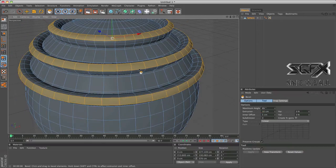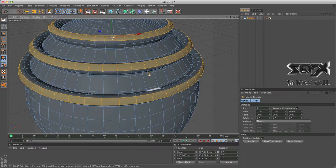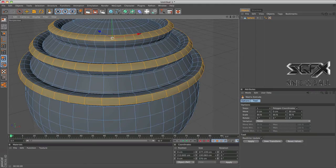Now finally, what matrix extrude does is basically it's the same as extrude, just a lot more dynamic and a lot more options to work with. So as you see, as I increase the step—oh wait, first let me enable this.